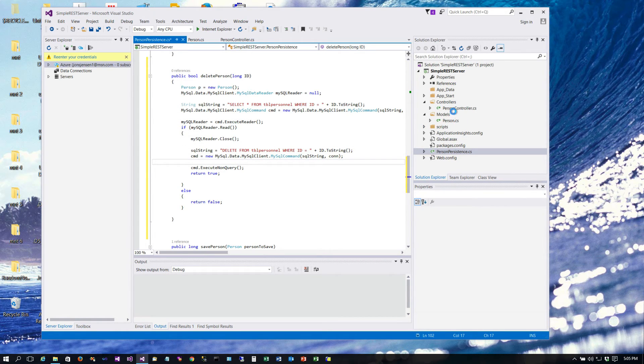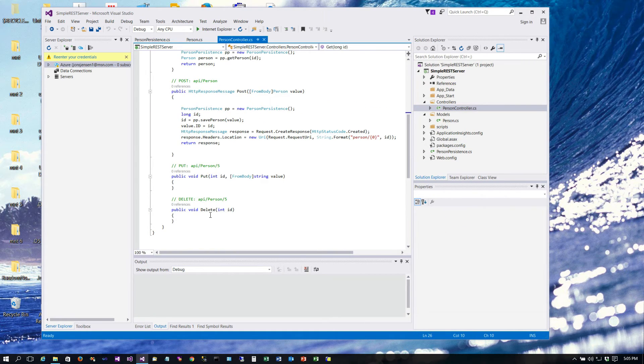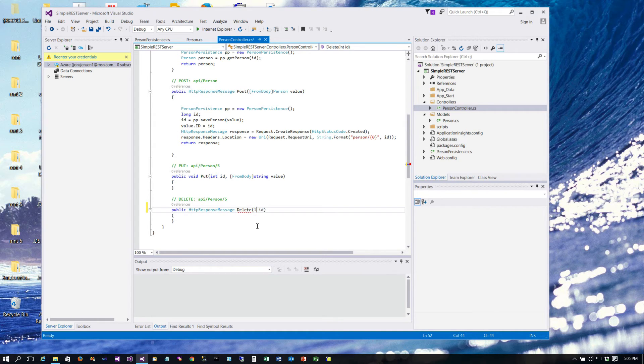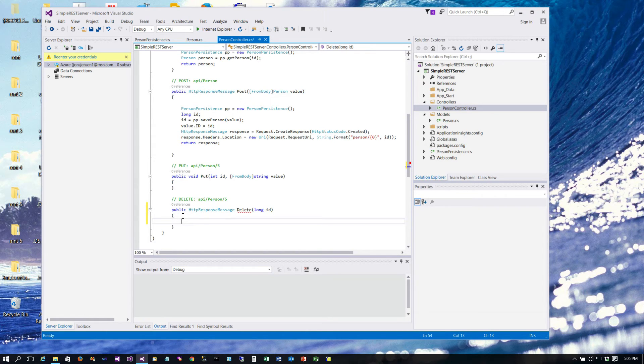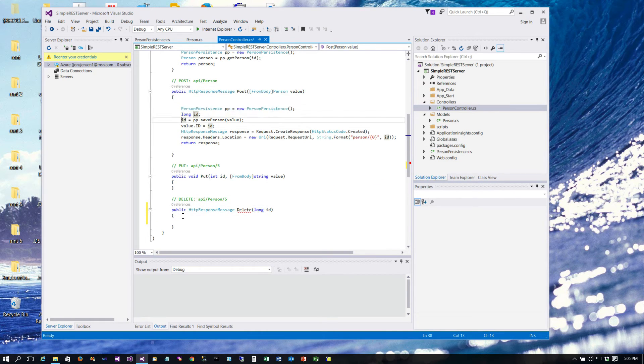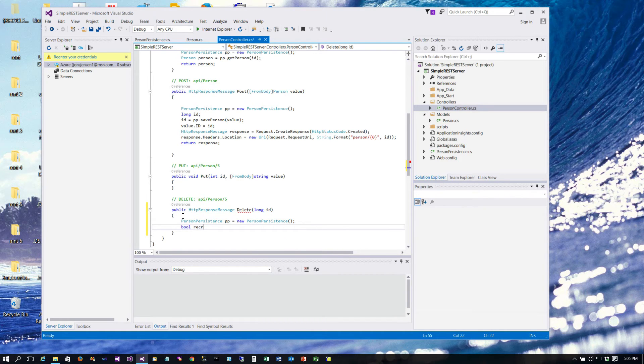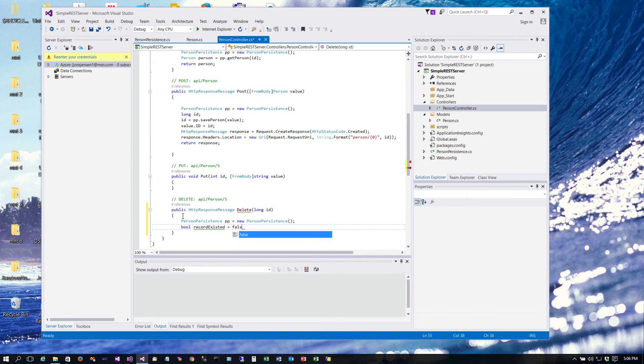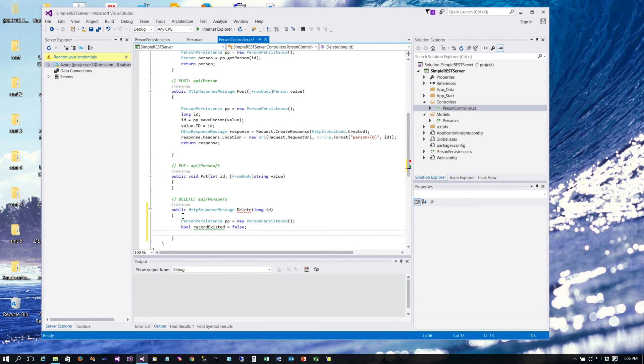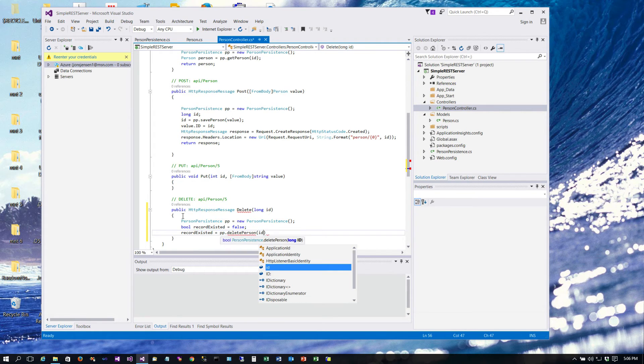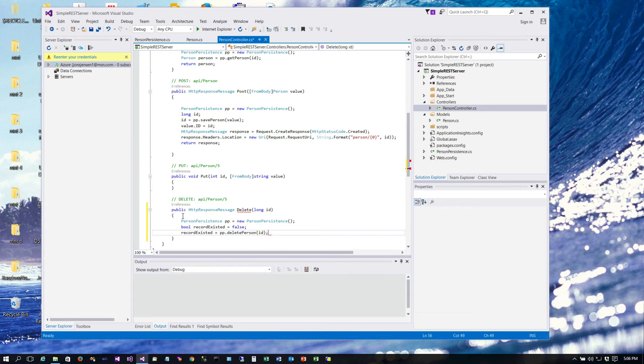Now we can go ahead and add and create our controller code. So we already have this skeleton right here and what we want to do is return a response message, so we're not going to return void, and we need this to be a long because we're dealing with longs for our IDs. And so we'll get us a person persistence object. We need a little boolean to determine if the record existed or not. We'll just set that equal to false to start with.